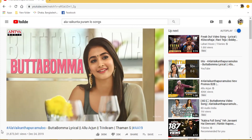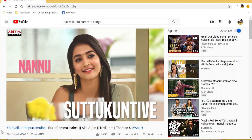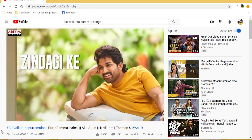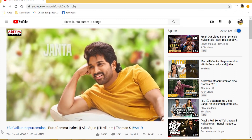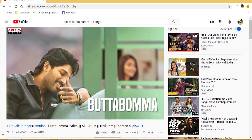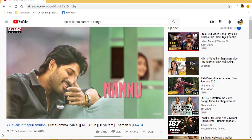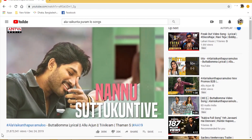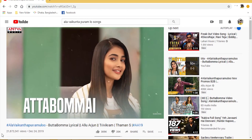Alright guys, this is the original video. Now we are going to try to create the same video.